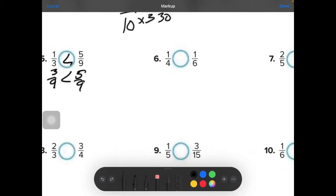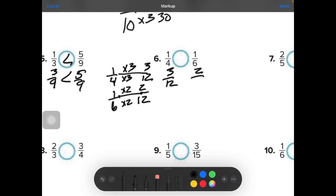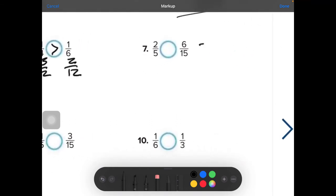Next, compare 1 fourth and 1 sixth. I know they both will go into 12 — they could go into 24, but I don't want to reduce and simplify too much, so I'll say 12. 6 will go into 12 twice, times 2. 4 will go into 12 three times, times 3. So we get 3 twelfths and 2 twelfths — now you can compare to see which one's greater.